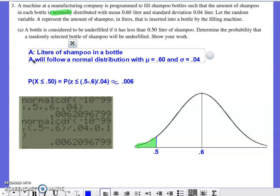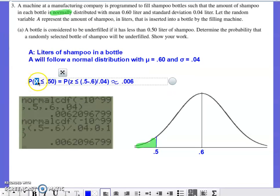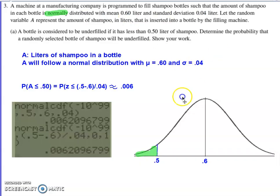For some reason I defined my own variable, which definitely would have been an issue on the actual free response question. After those adjustments, A is going to be the liters of shampoo in a bottle. A follows a normal distribution with a mean of 0.6 and a standard deviation of 0.04 — that information was all provided in the problem.